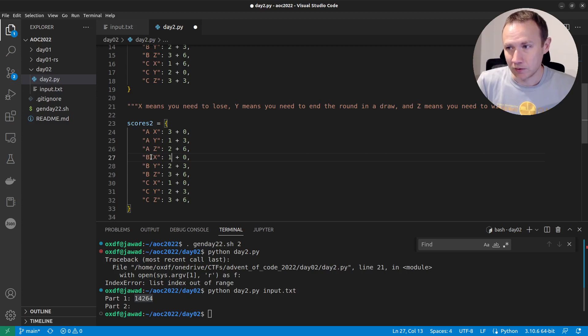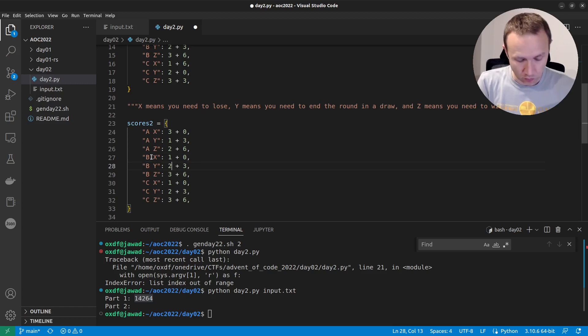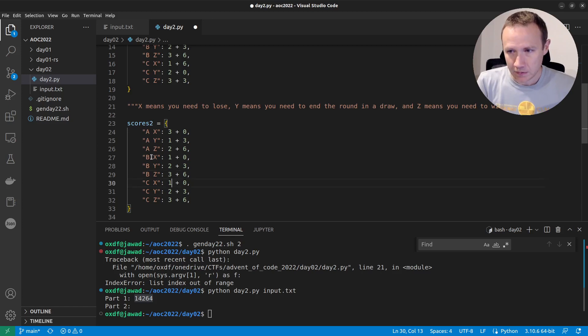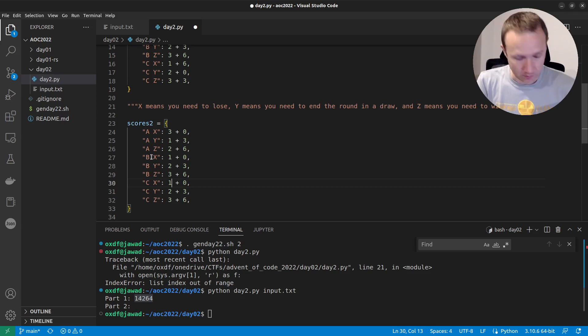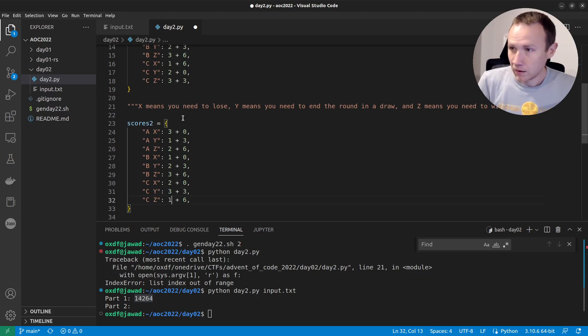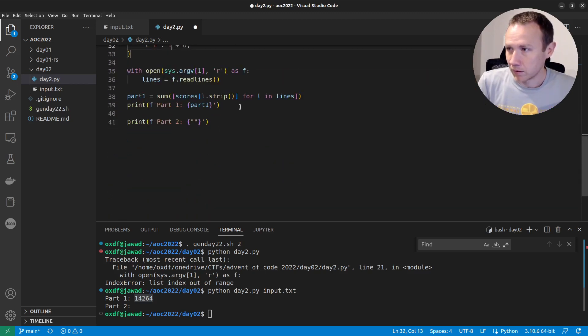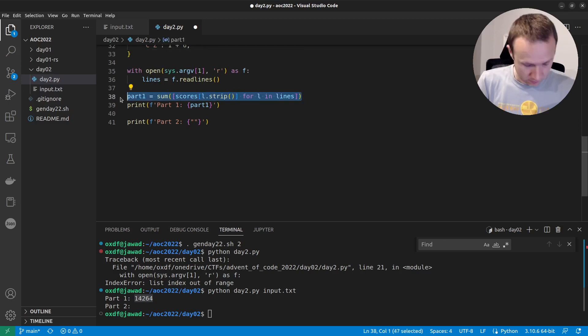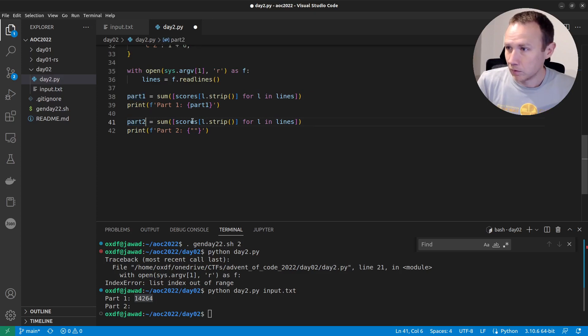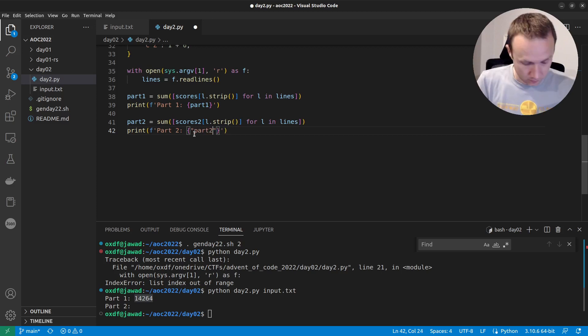I'll do the same thing down here. He plays rock paper. So for me to lose, I would need to play rock, which is one point for me to draw. I would need to play paper, which is two points. And for me to win, I need to play scissors, which is three points. And then here they play rock, paper, scissors. So for me to lose, I would need to play paper for two points for me to draw. I need three points. And for me to do that, there's one. And now we can do the same thing here. Grab this. It's part two. Scores two. Part two.